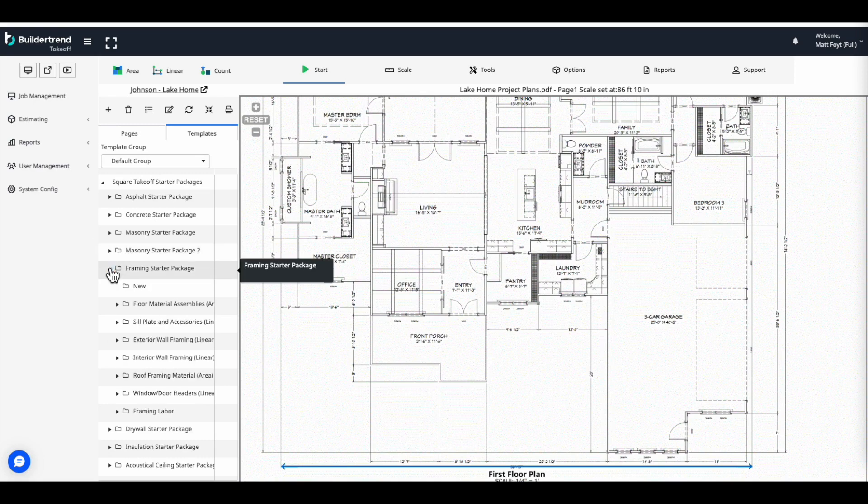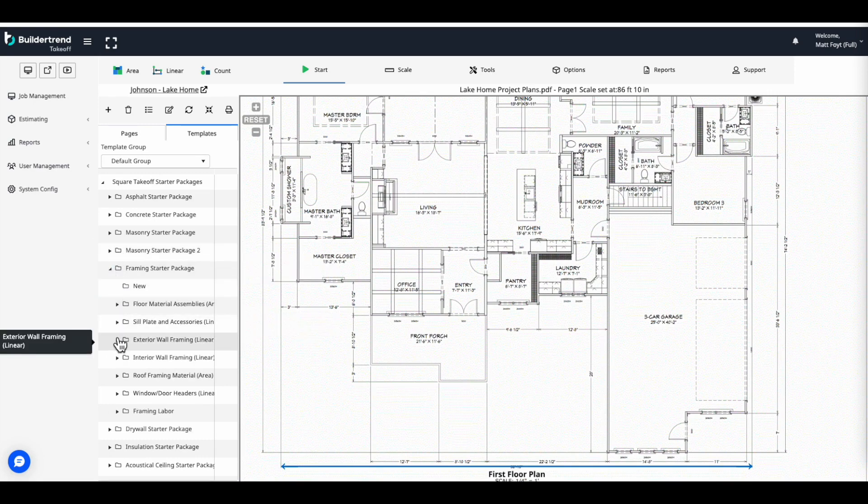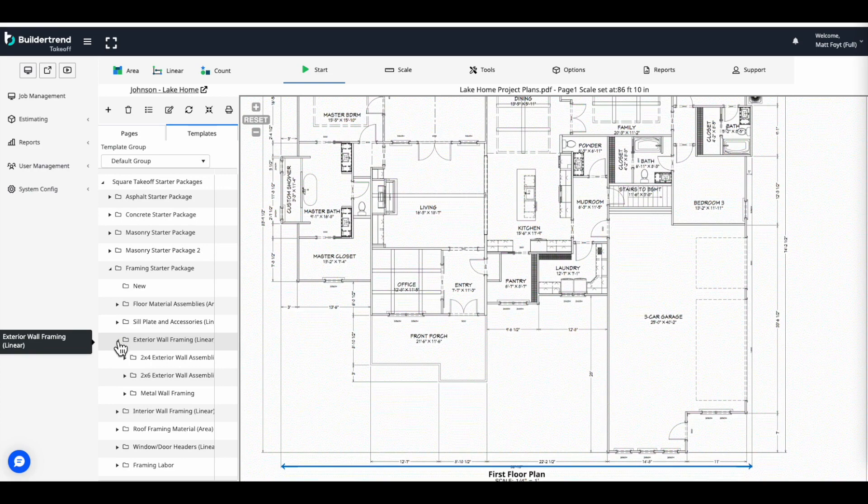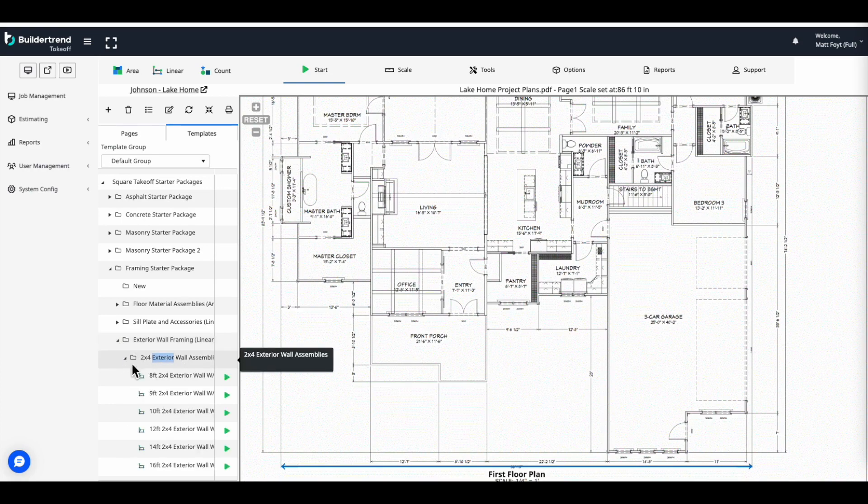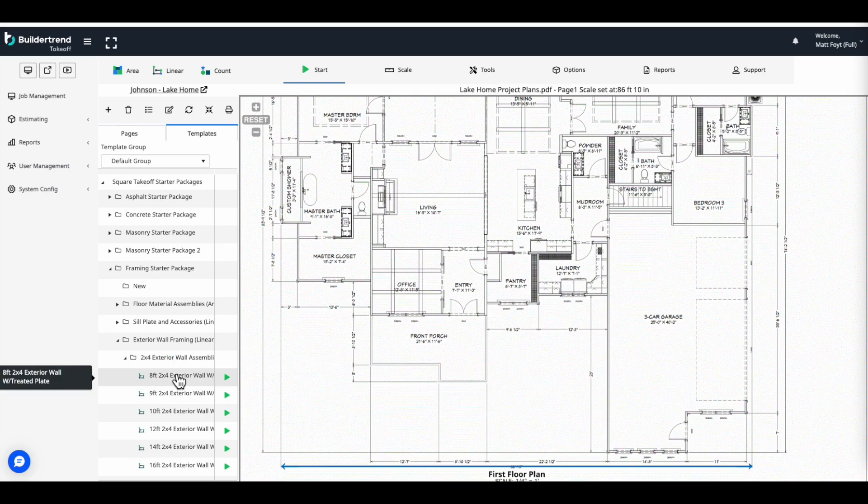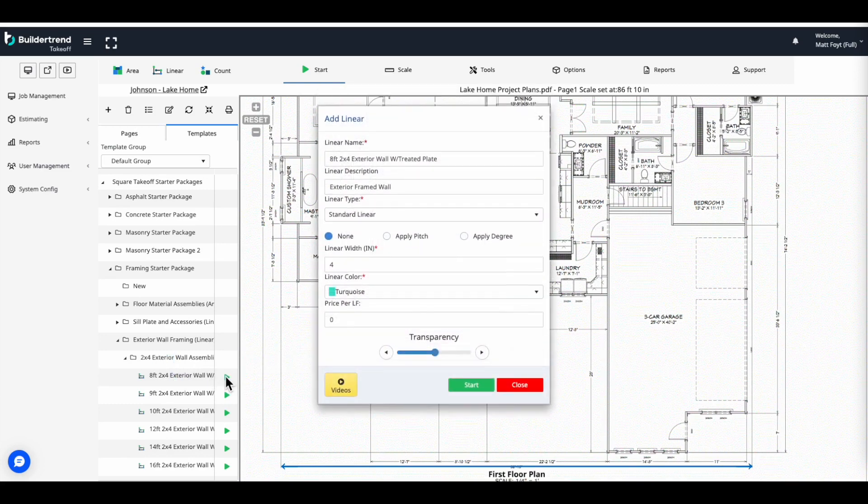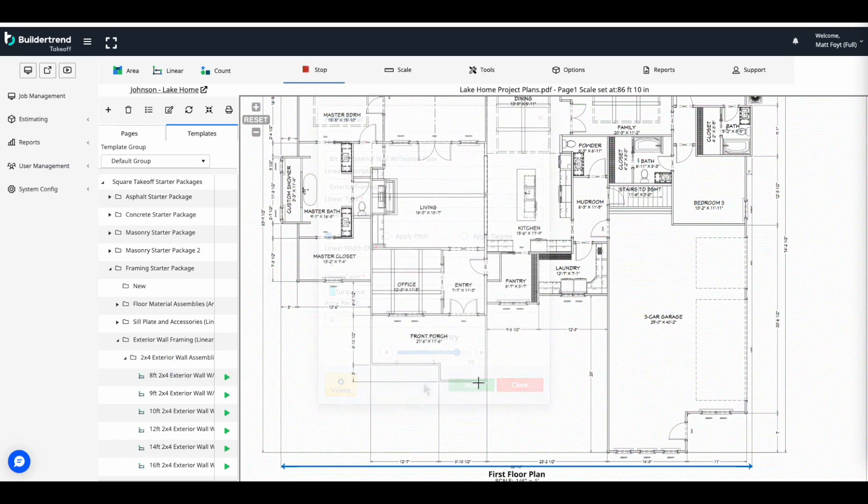For this example, let's take a look at the exterior framed wall. We'll select the assembly we would like to use and click Save. Once we click Save, we'll be able to begin measuring the exterior walls using the selected assembly.